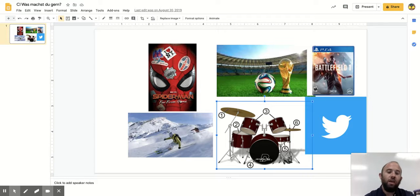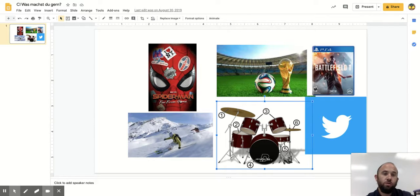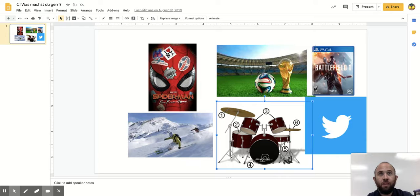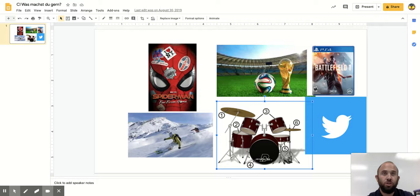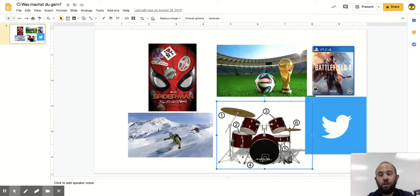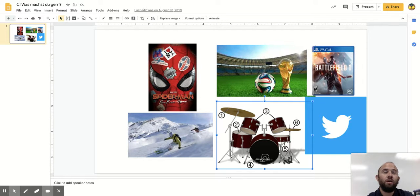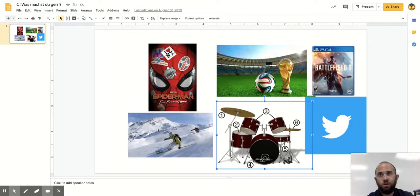Ich bin auf Sozialmedien. Ich habe ein Twitter-Handle. Ich benutze Twitter oft. Ich habe aber kein Facebook-Profil.